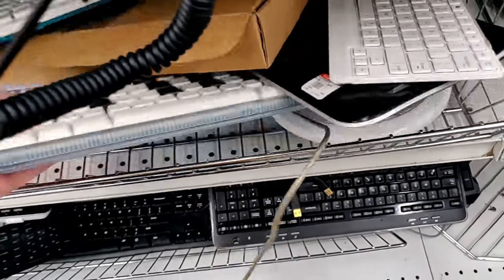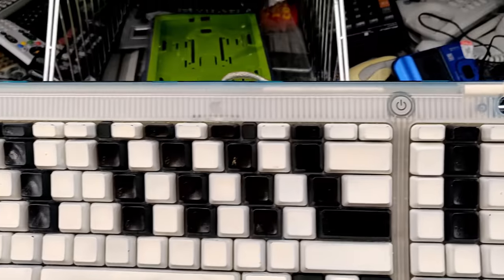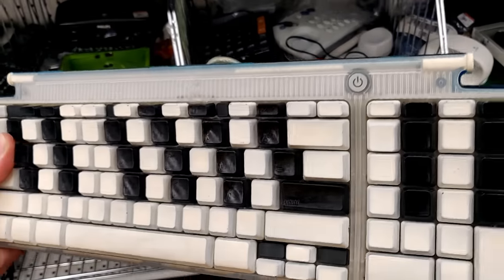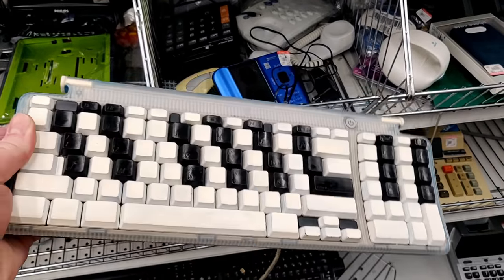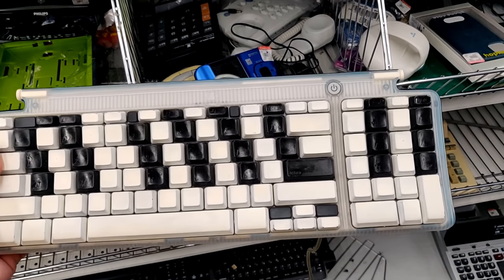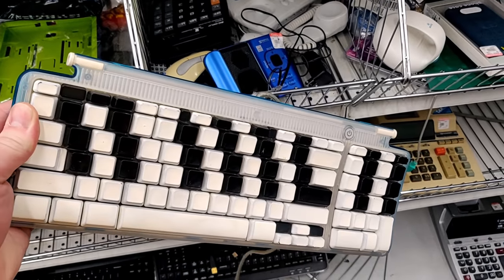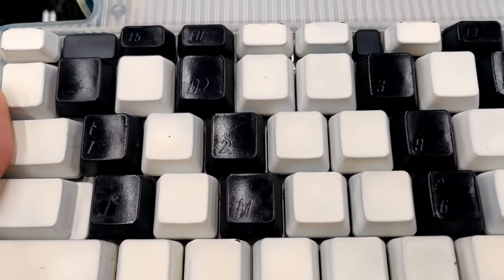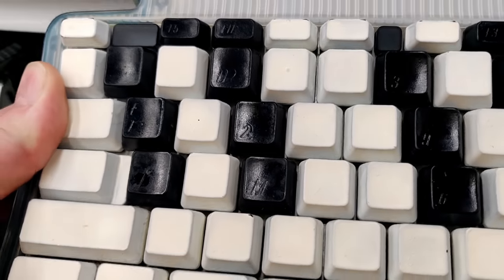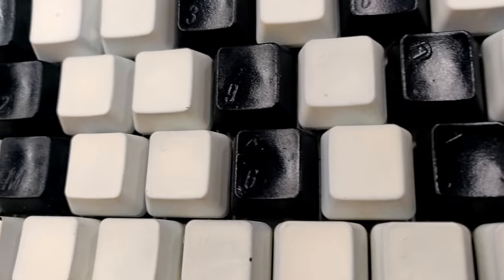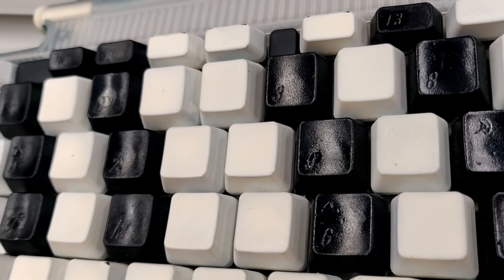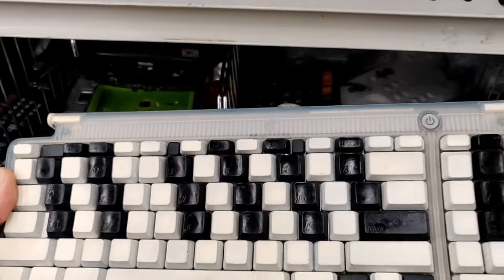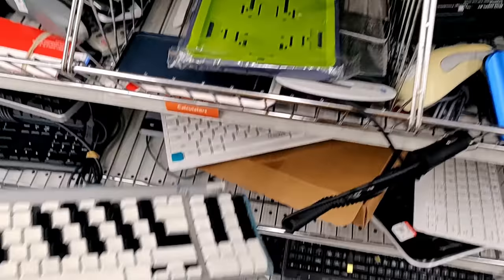I almost ignored this because I could tell it was just an iMac keyboard. But my brain was like, wait a minute, something's not right here. Someone painted this. I thought maybe this was a keyboard that was sold with blank keys. But no, someone actually painted these keys black and white. And at first I didn't know what was going on, but it vaguely looks like it could be a piano keyboard layout. So I wonder if somebody was using this instead of getting an actual MIDI piano keyboard.